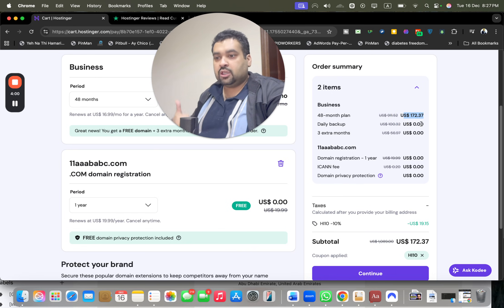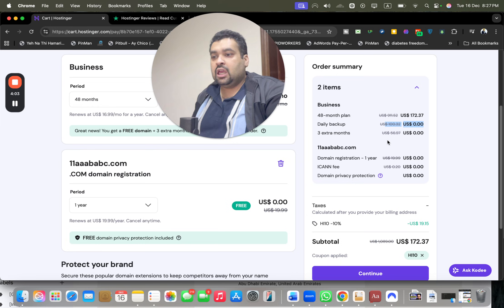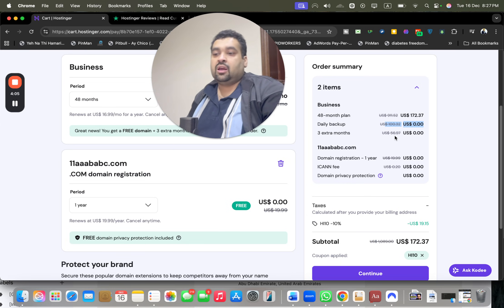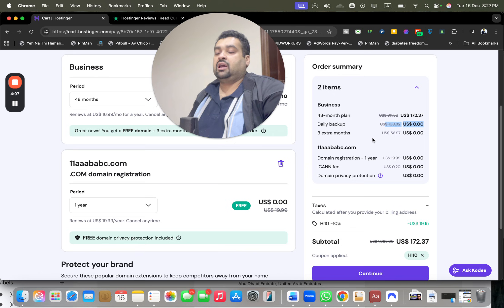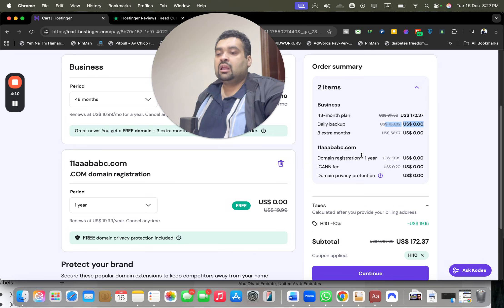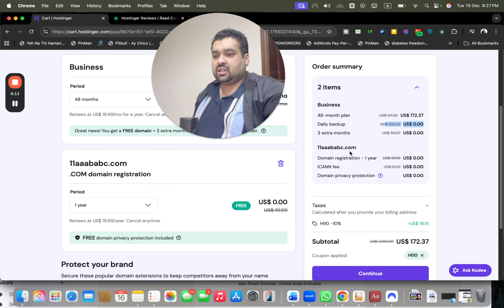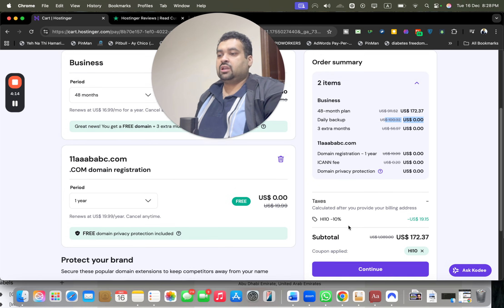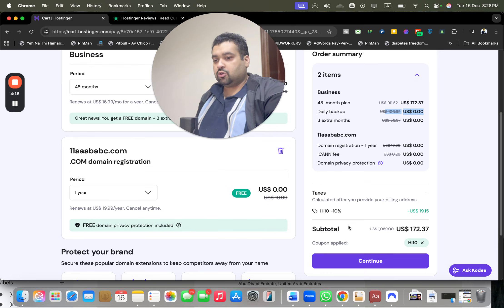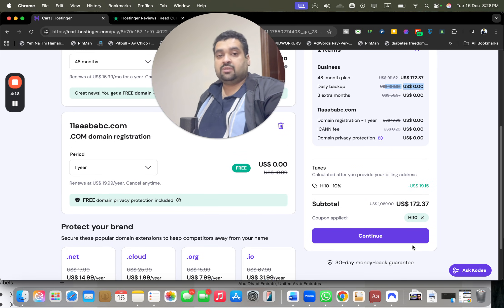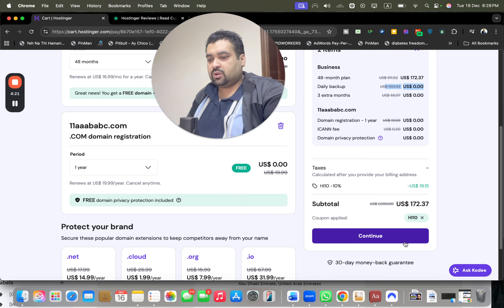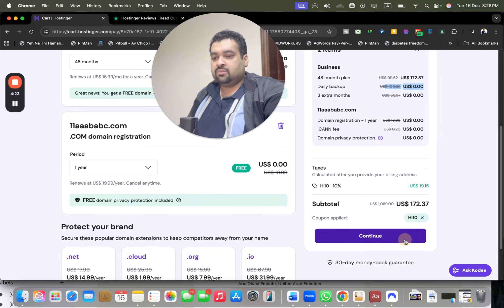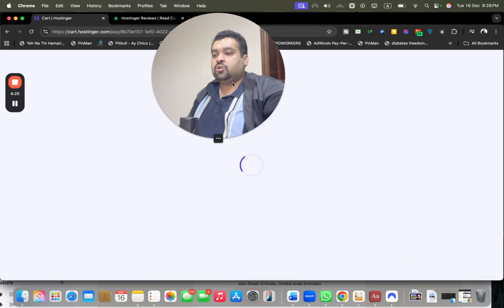Once you click on the link in the description, you're getting 79% off on the 48-month plan, daily backup 100 dollars free, a $56 discount for three extra months of additional hosting, you're not being charged for your domain name, no ICANN fee, and an additional 10% using either discount code to get your hosting - making it as much as up to 91%, basically more than 91%. Do your math yourself. After this, select continue.